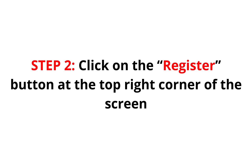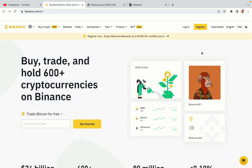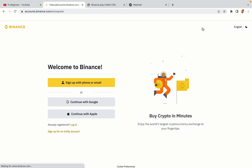Step 2: Click on the Register button at the top right corner of the screen. On the top right corner of the website, you have a yellow Register button. Click on it and this will take you to the Binance registration page. You have three options to register an account on Binance: the phone and email option, Google account option, and the Apple account option. In this tutorial we are going to use the phone and email option.